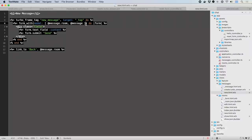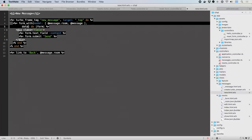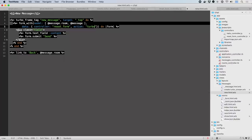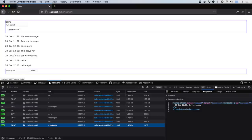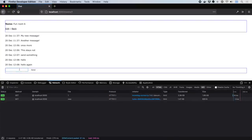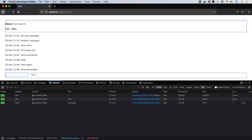The only novel part here compared to existing Stimulus is how we'll auto-load the controller at runtime using ESM when the data controller attribute is spotted in the DOM. Reload to pick up the new Stimulus controller, then let's add another message, and voila! The form is reset and the message added dynamically.